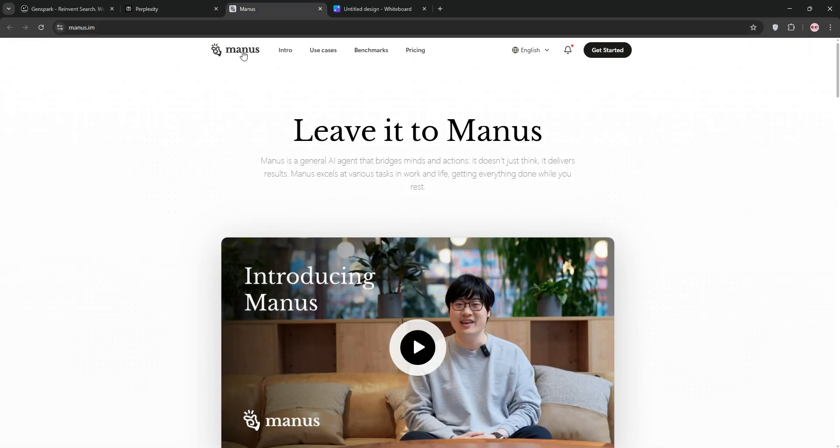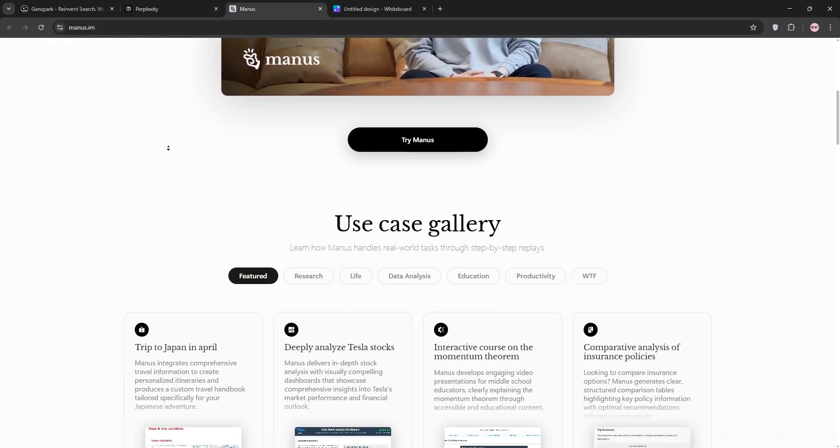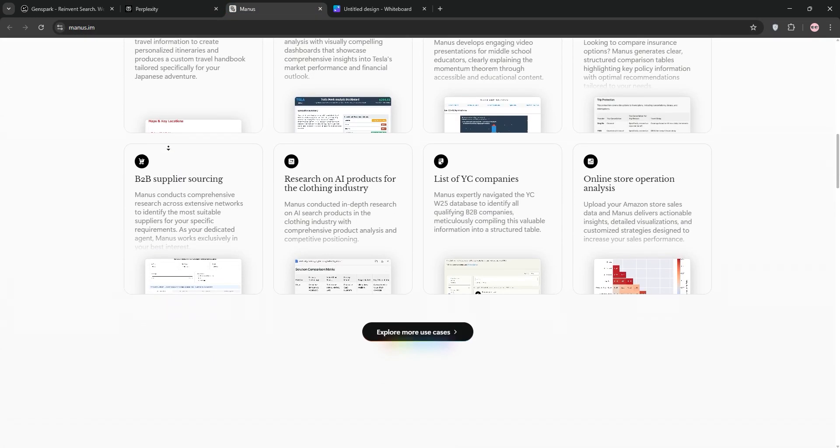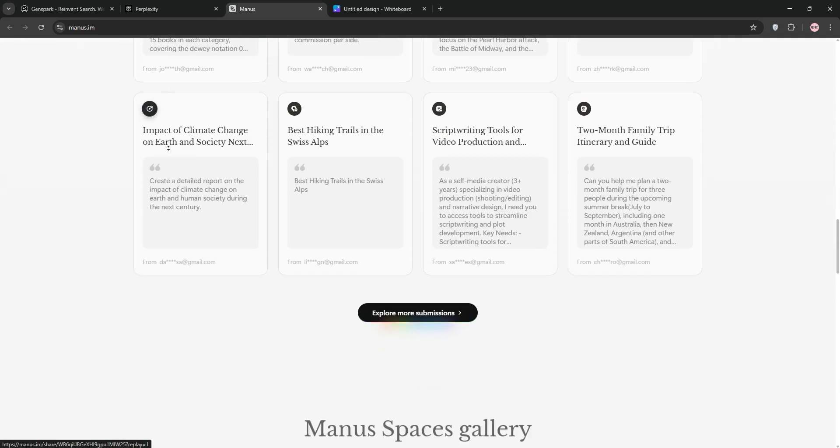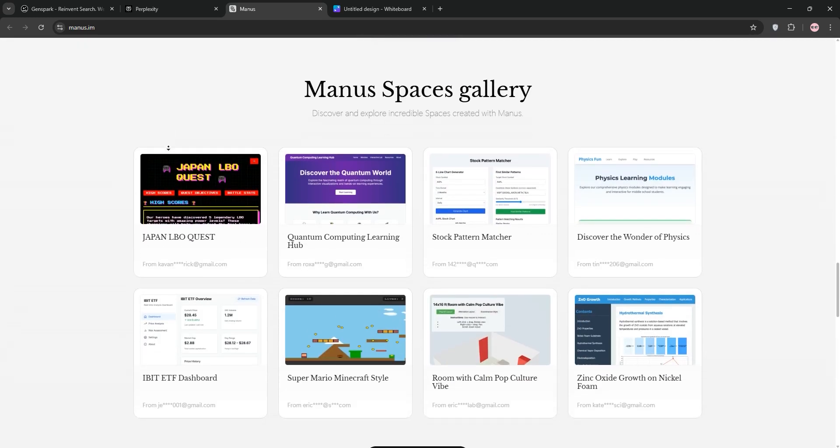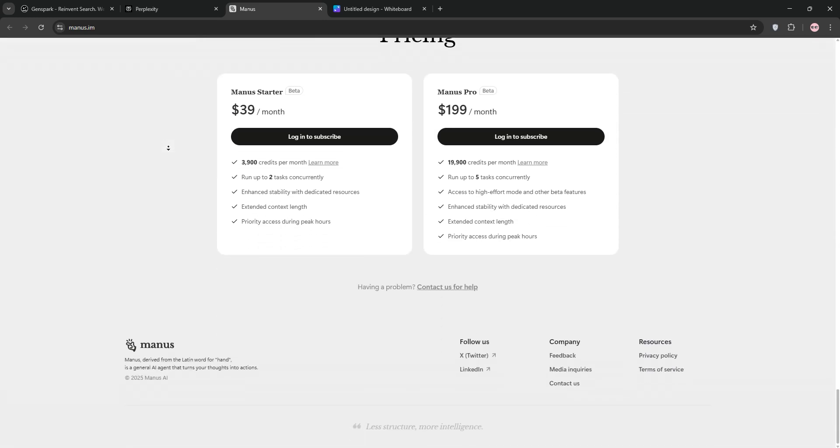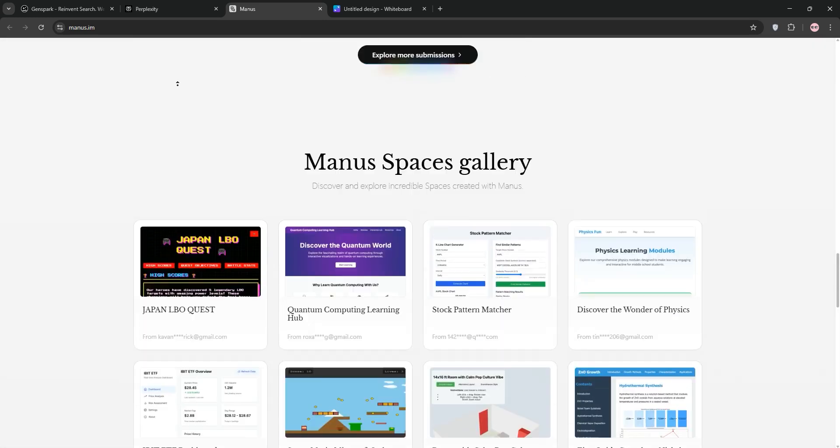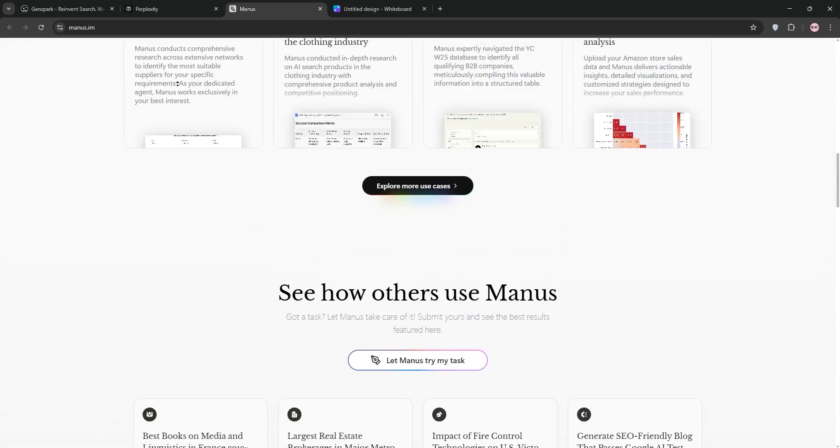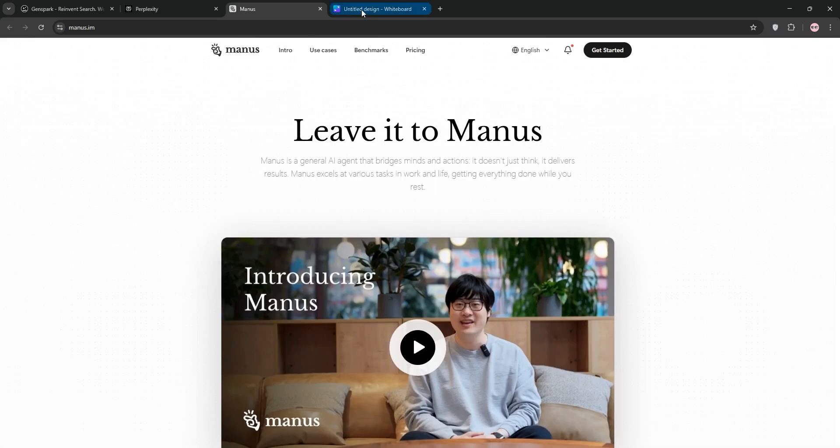Finally, we have Manus AI. It's a Chinese-built autonomous agent. It's a multitasker, think deep research, web browsing, coding, and even deploying files like HTML pages. It's fast, cost-effective, and ideal for hands-on tasks beyond just answering questions.